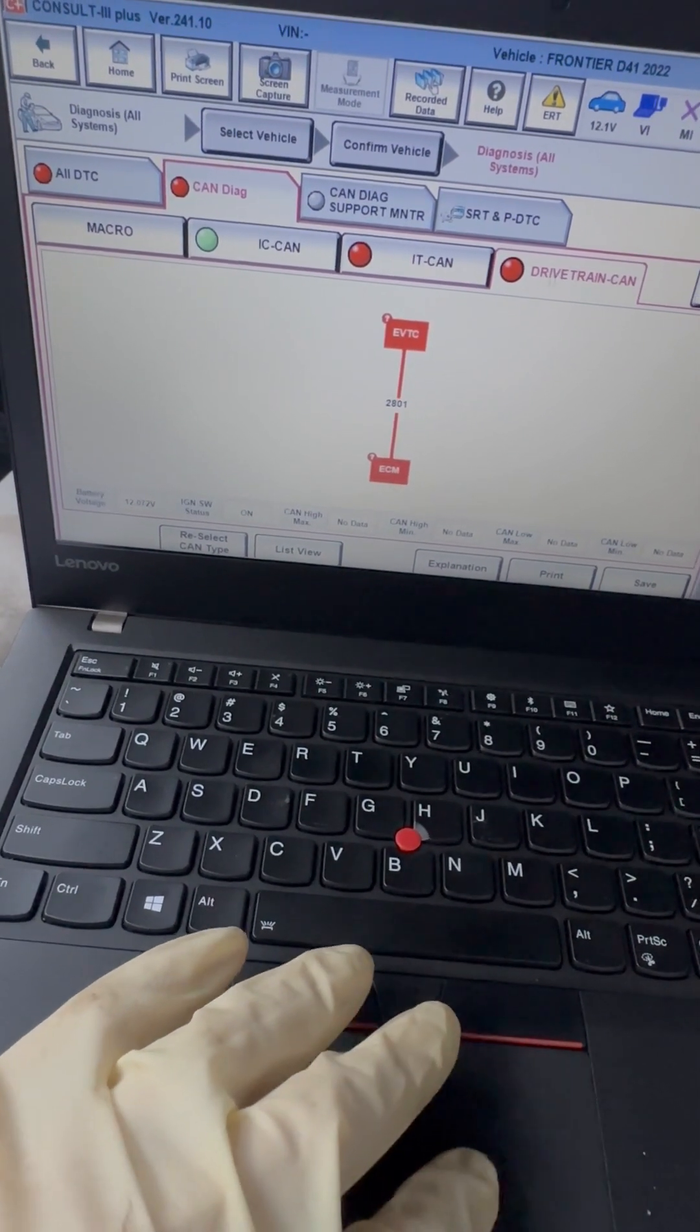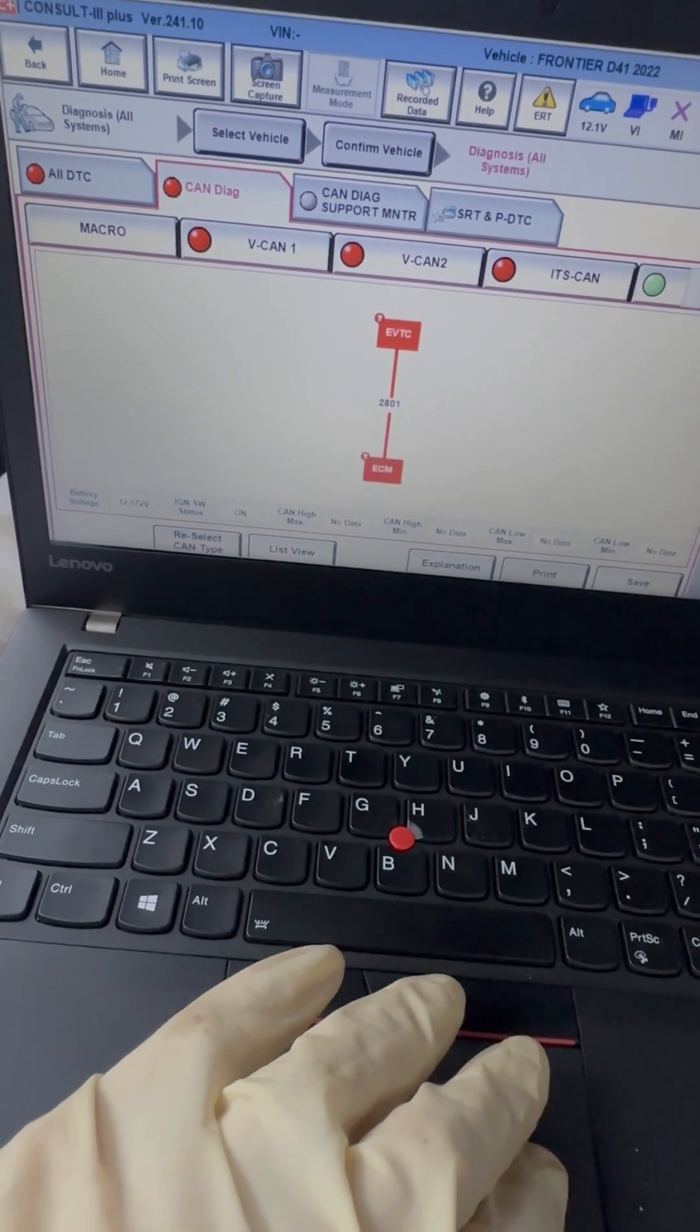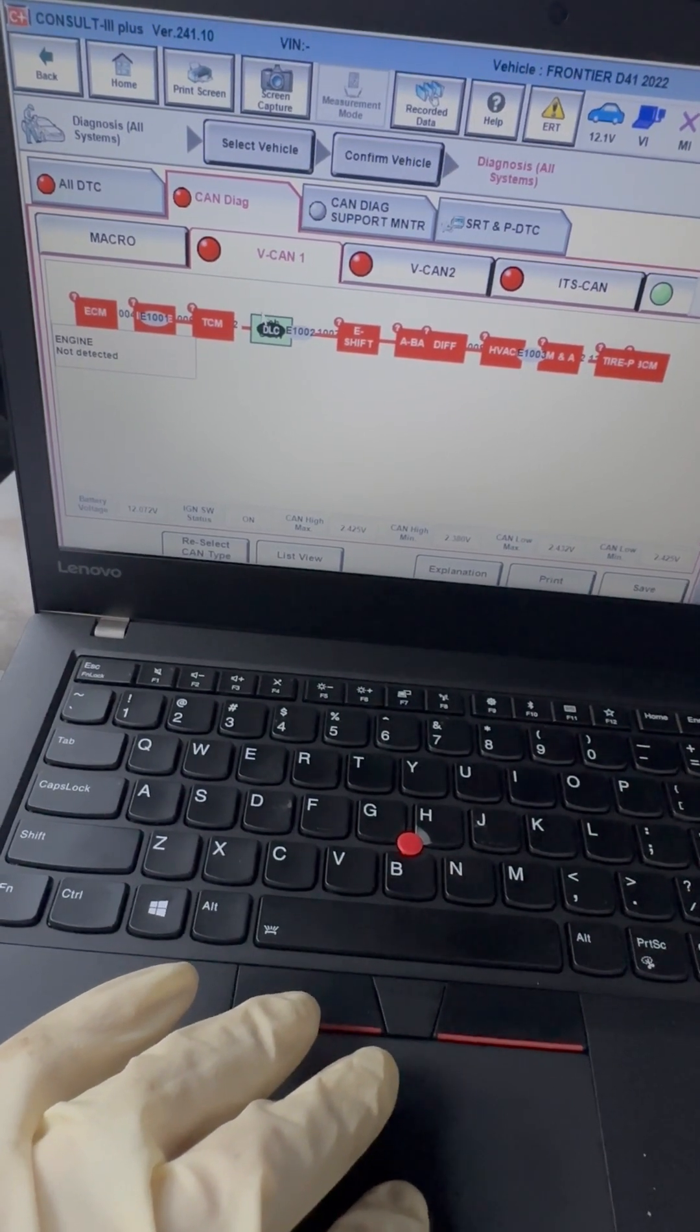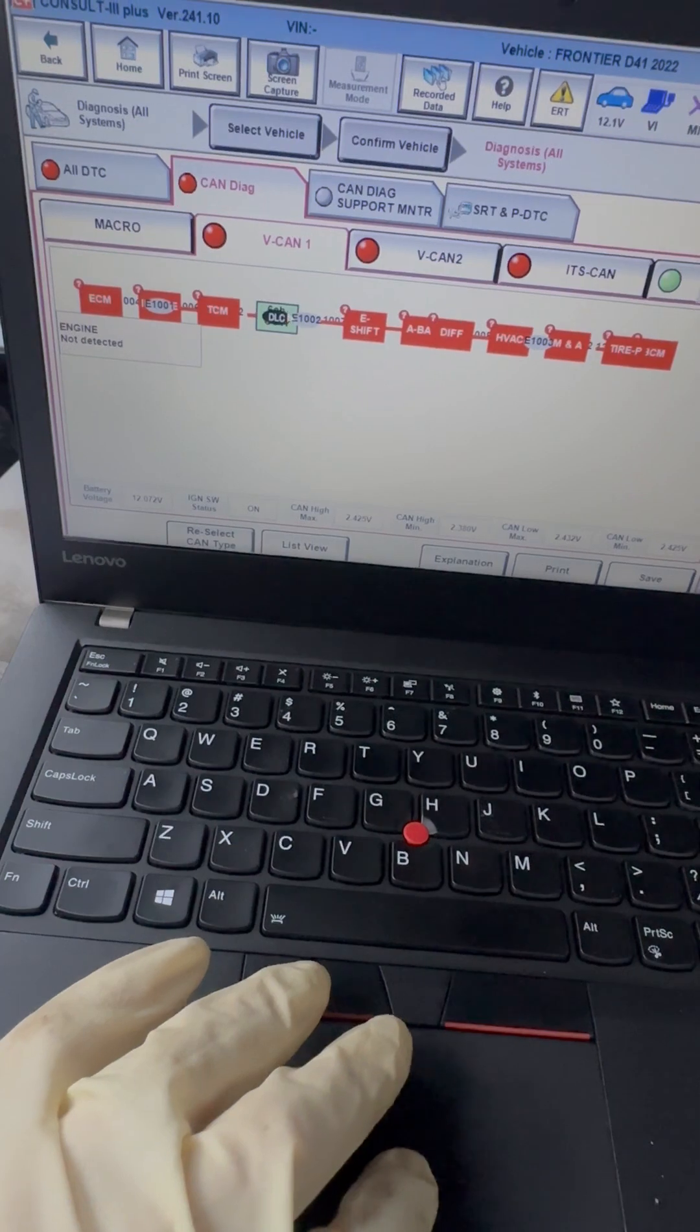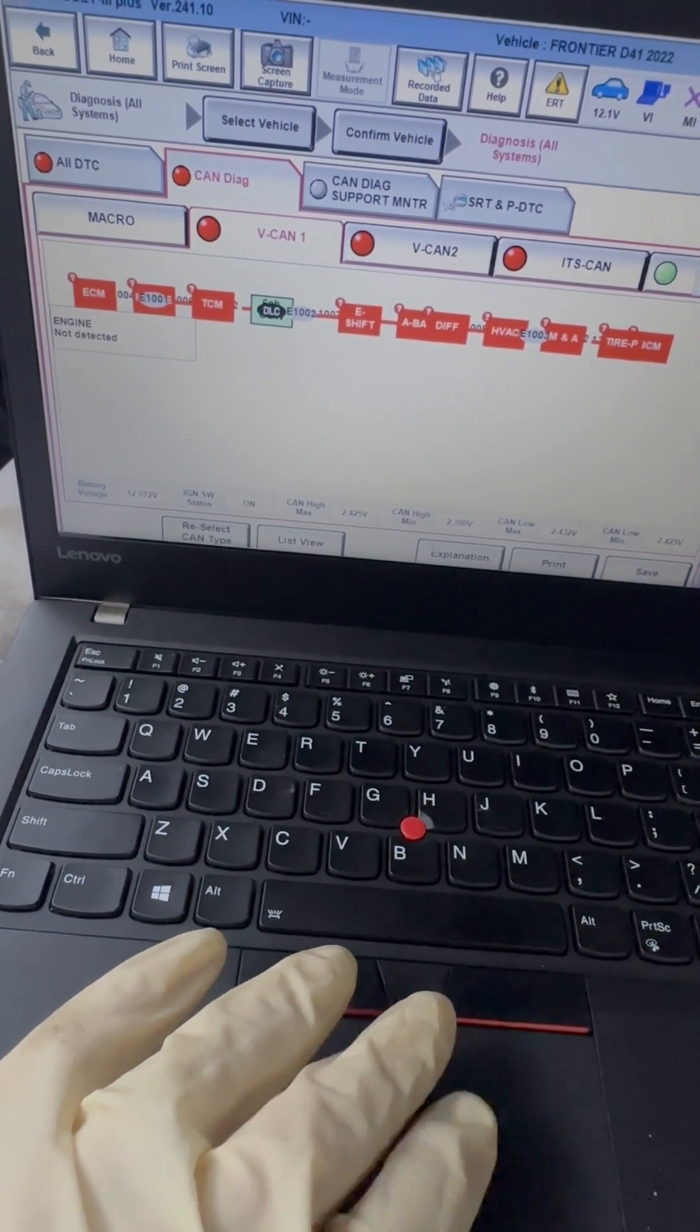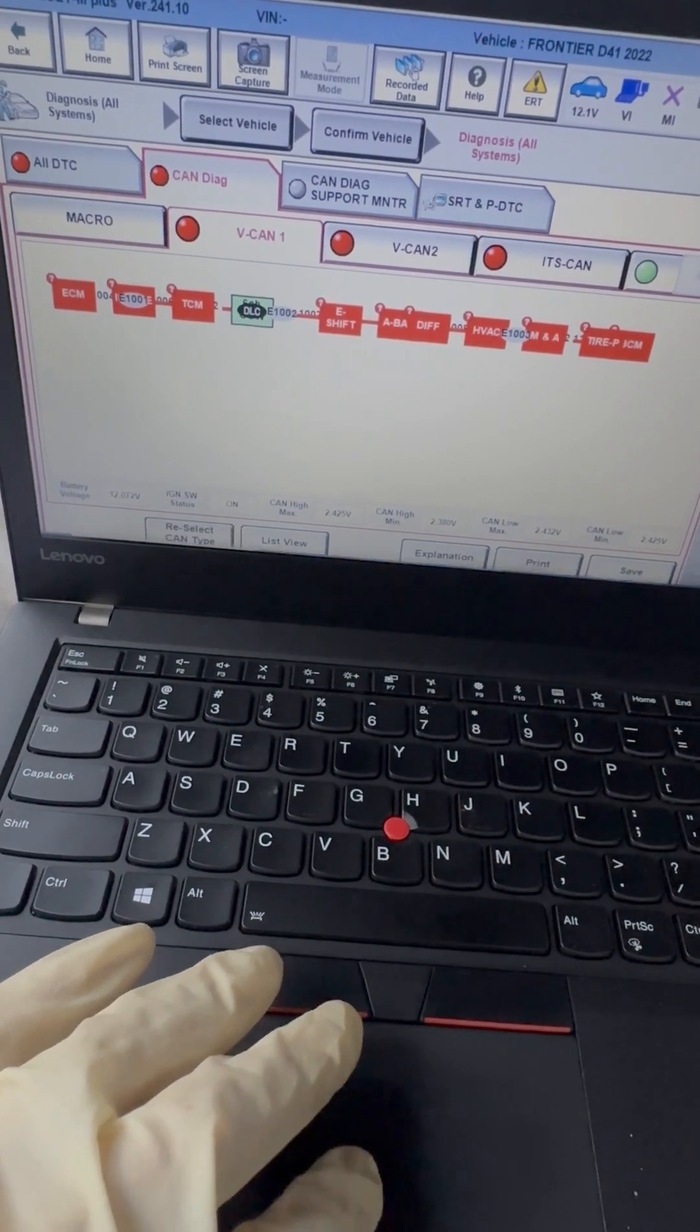Another ADAS channel, another ADAS channel is not detected. Six-channel gateway, normal. Drivetrain CAN - that's that variable valve timing. Okay, so we need to go to the VCAN, vehicle CAN network 1, and click on explanation.